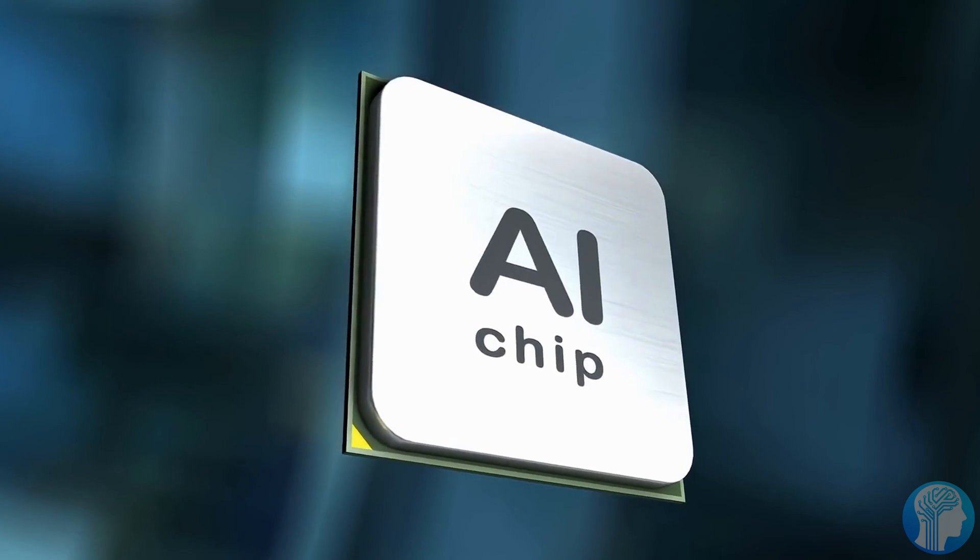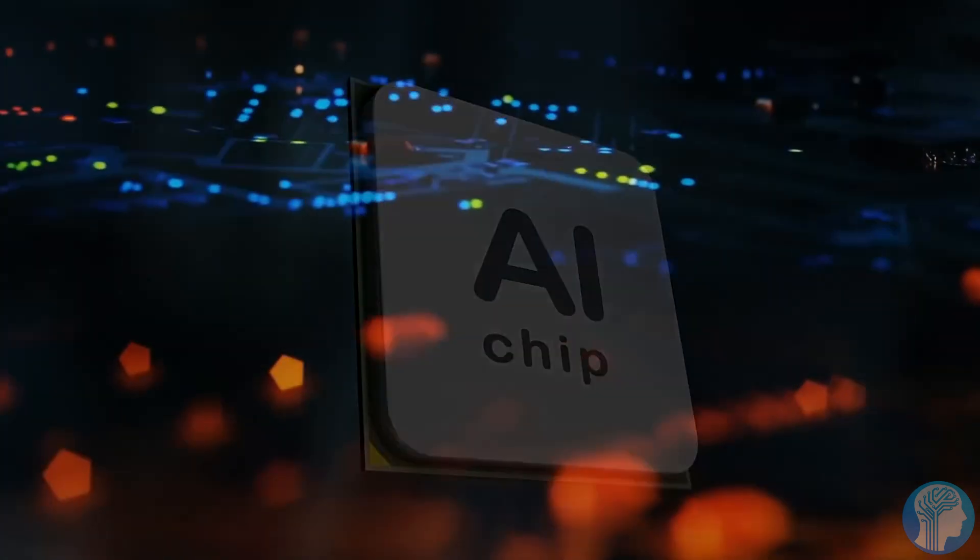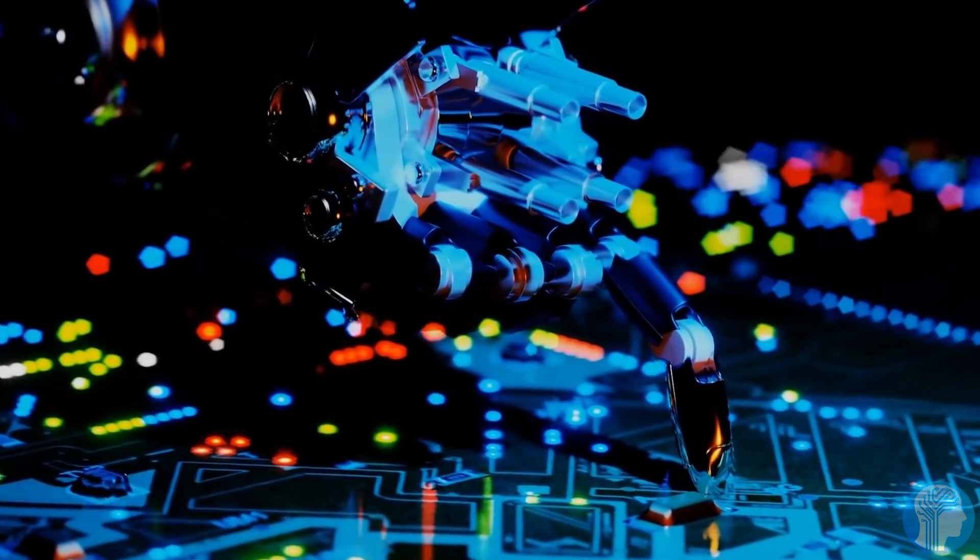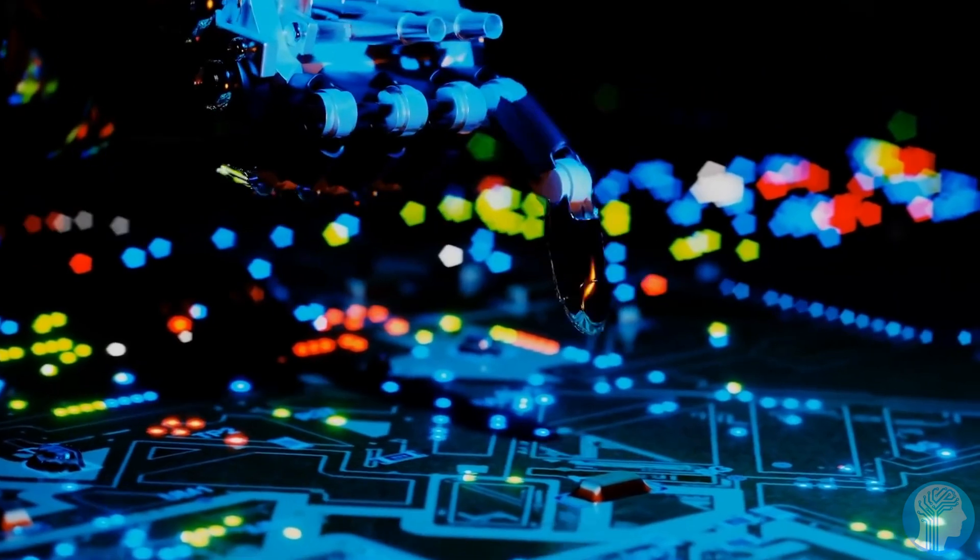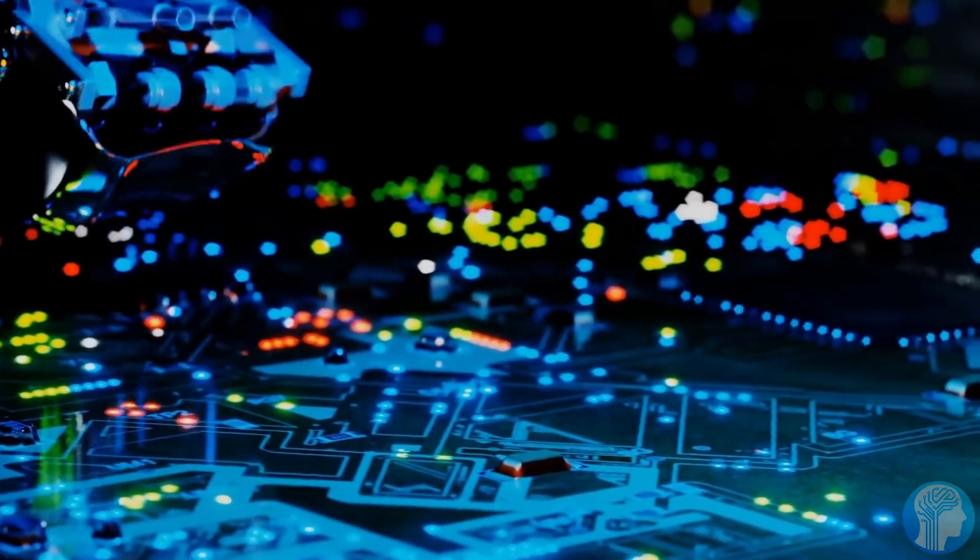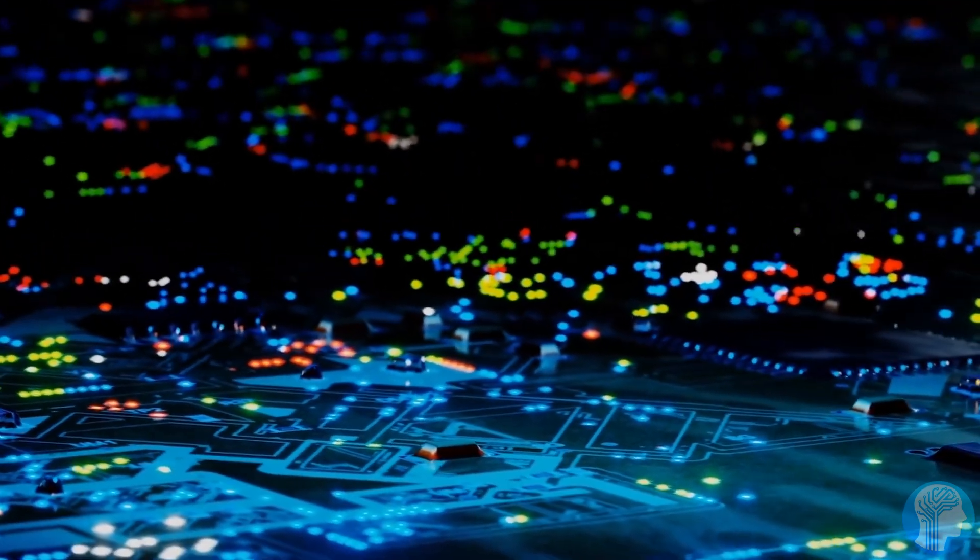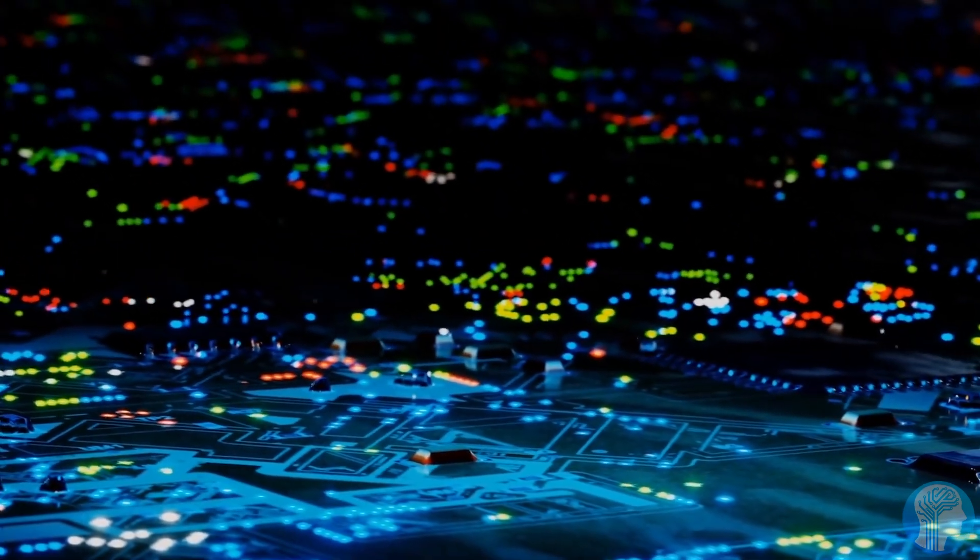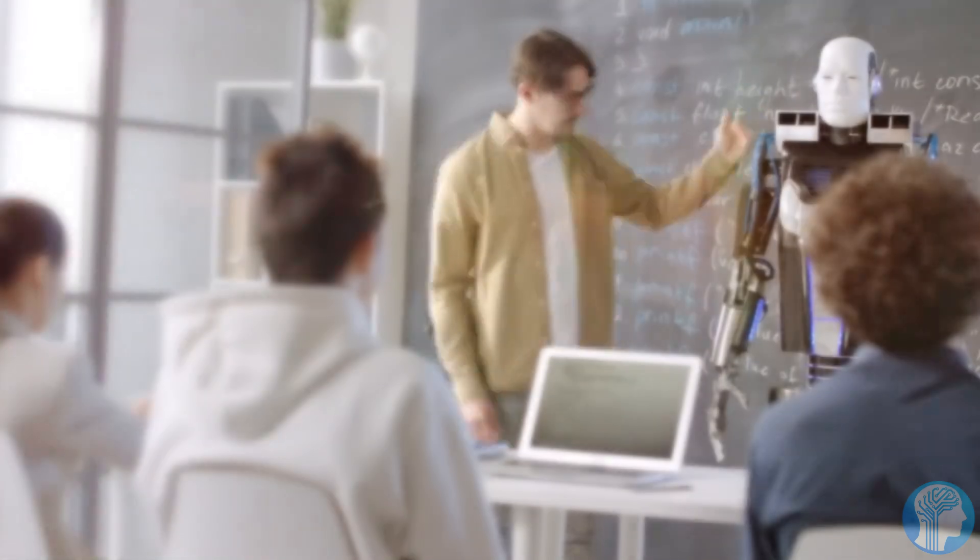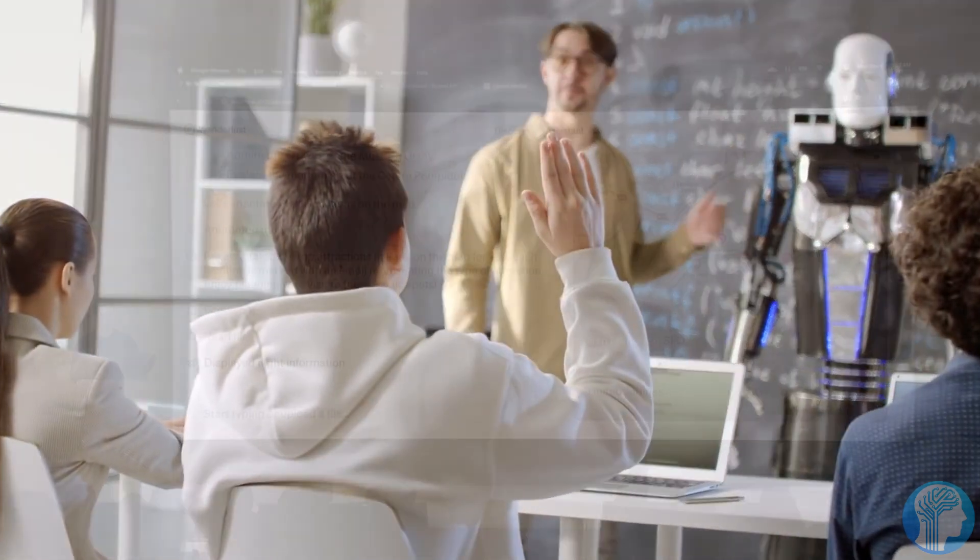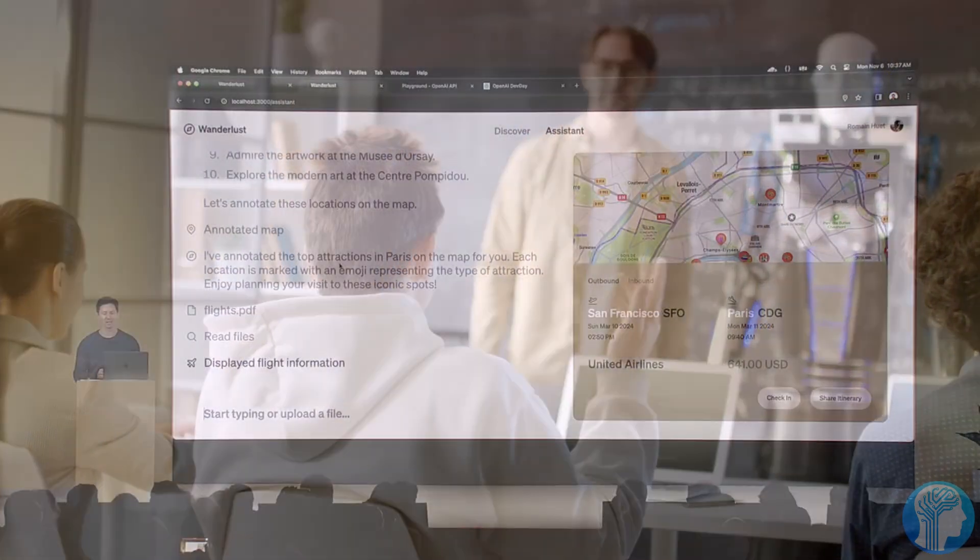And here's the exciting part. Just like in Apple's App Store, creators have the opportunity to monetize their creations. This means that developers and innovators can not only share their groundbreaking AI models with the world, but also generate revenue from their hard work and ingenuity.